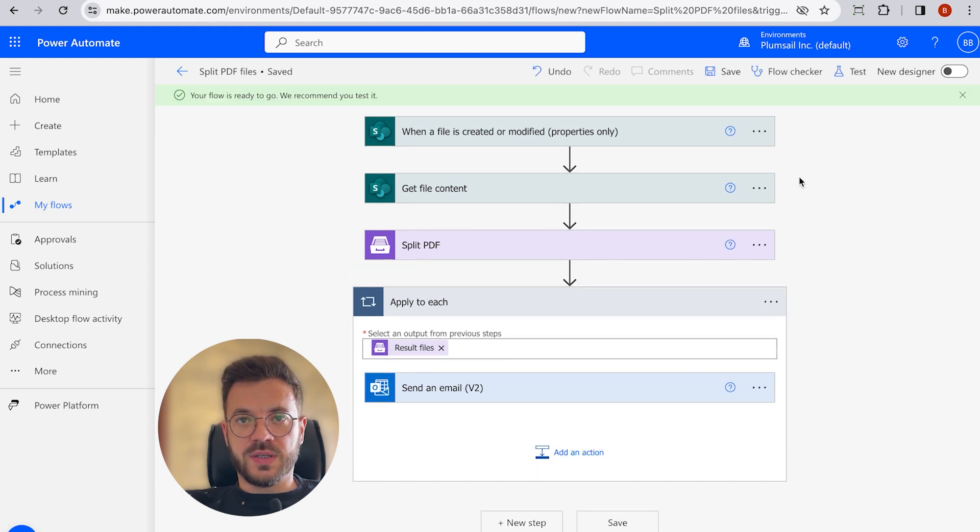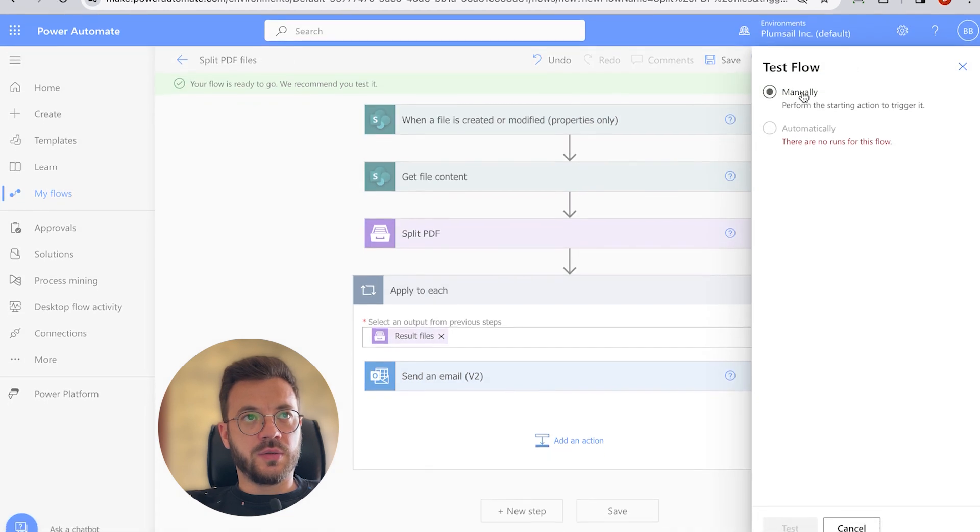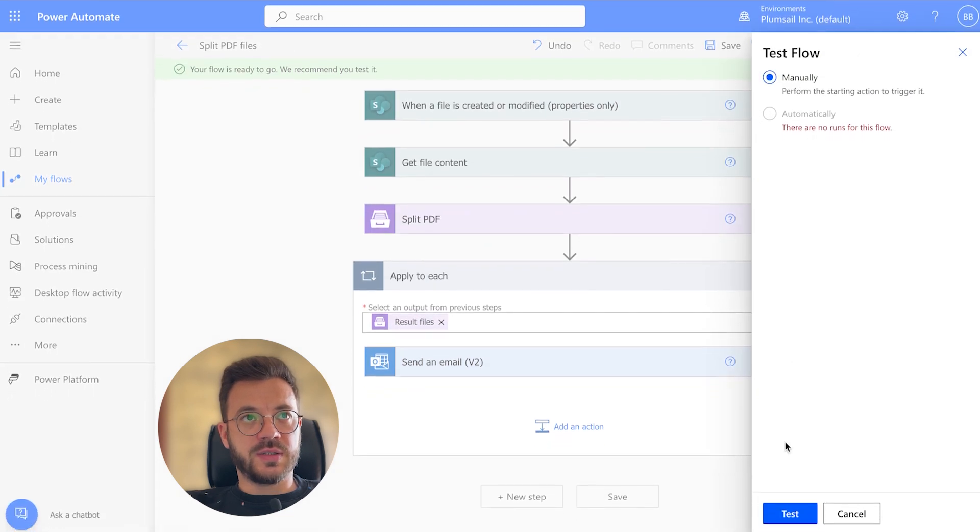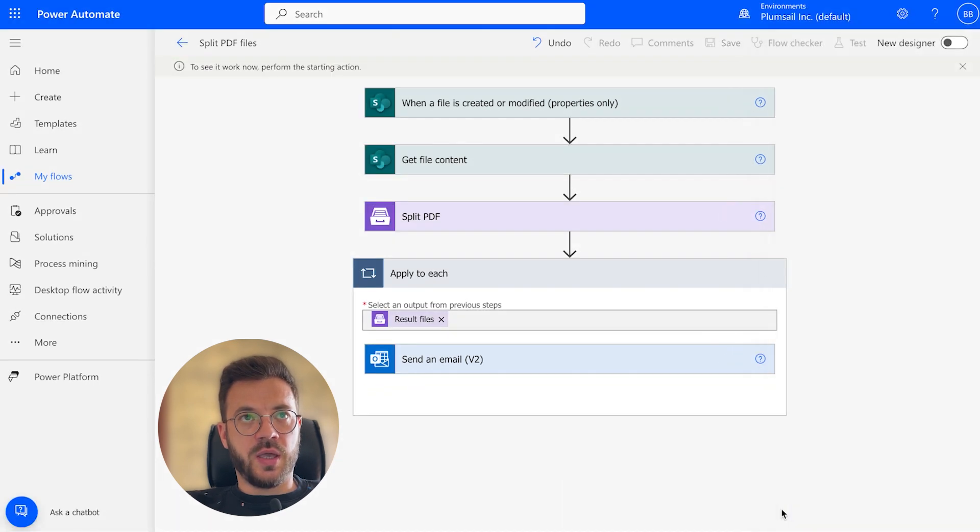Now we can test this flow manually and click Test, Continue, and run the flow.